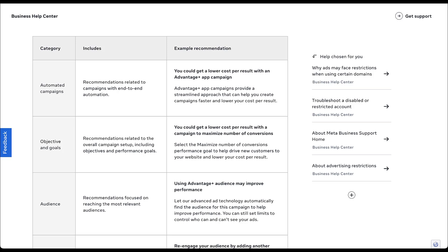The next category is going to be around audiences. All of these recommendations are going to be focused on the audience that you're using. So in this example, even though it goes back into some of the automated stuff, they're going to say to use Advantage Plus audience because it might improve the performance of your campaigns.